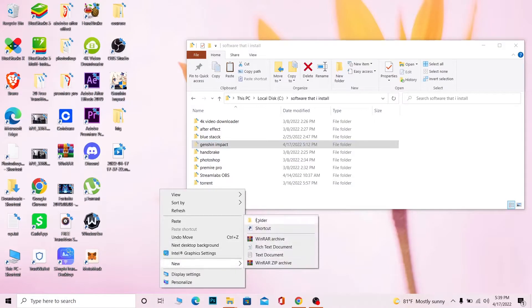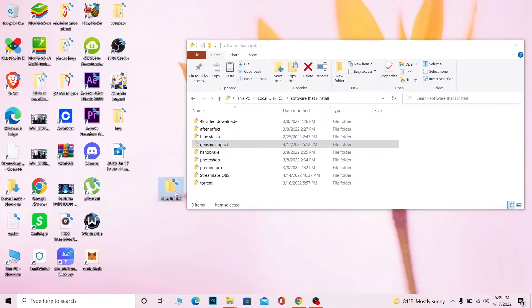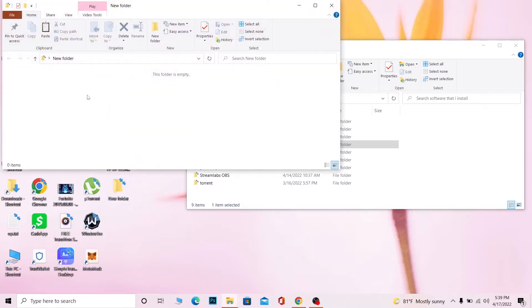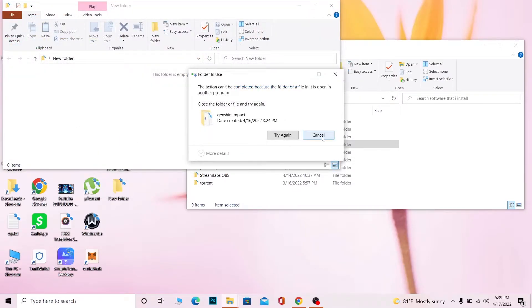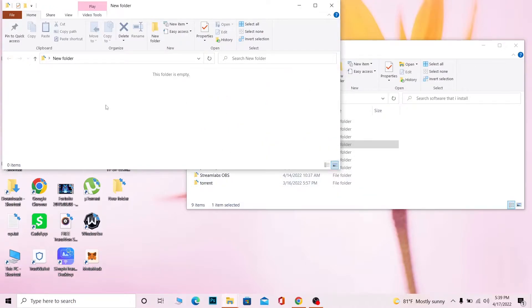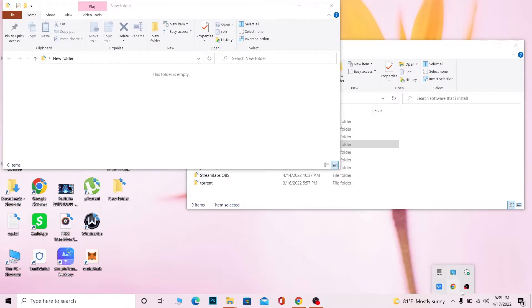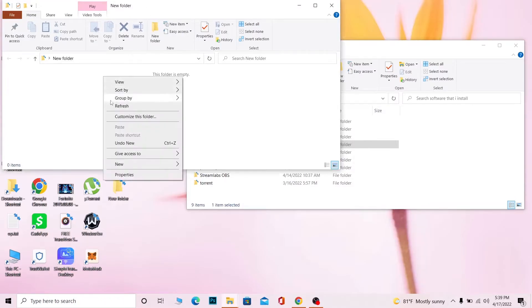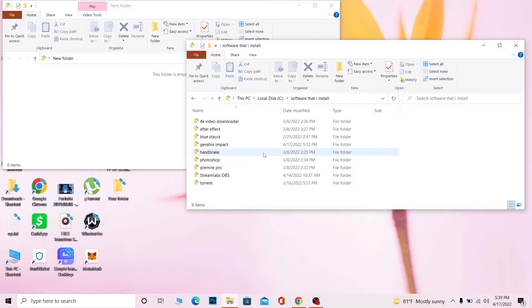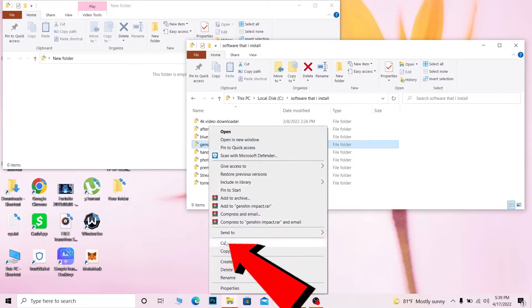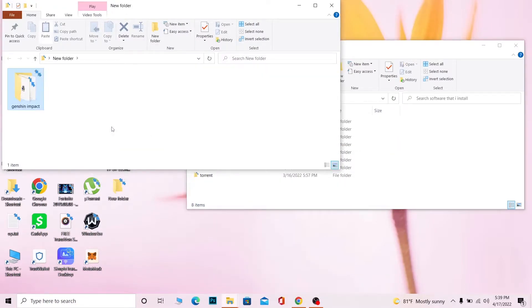Once you see the main game folder, cut it and go to the location where you want to save it — for example, your new SSD. I'll just paste it to a different location here. Once you paste it, wait for some time. If it says 'Try Again', it means Genshin Impact is running in the background — make sure to close it and try again.